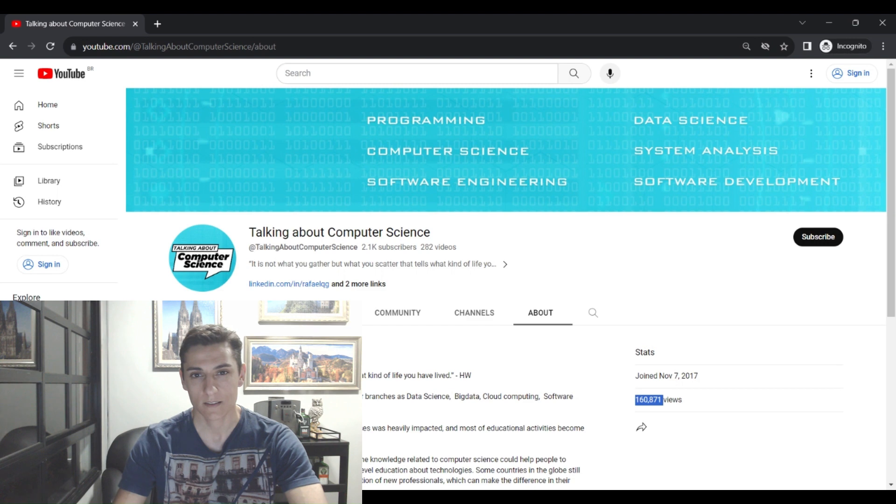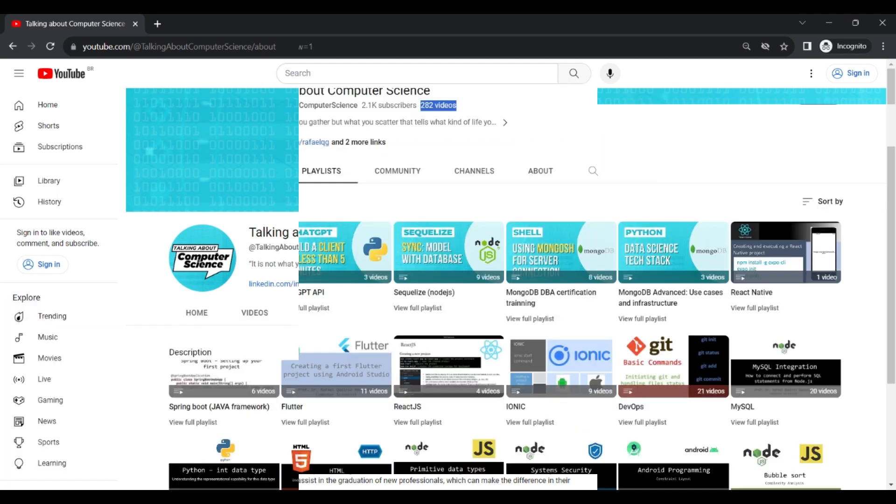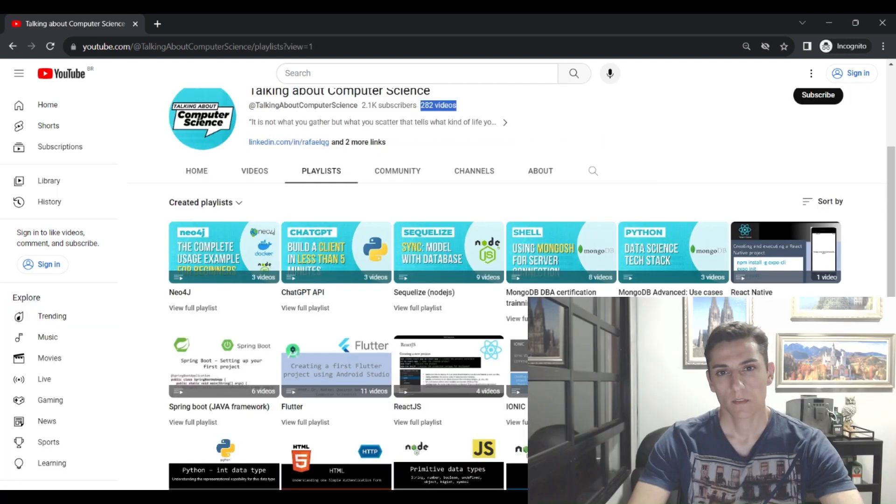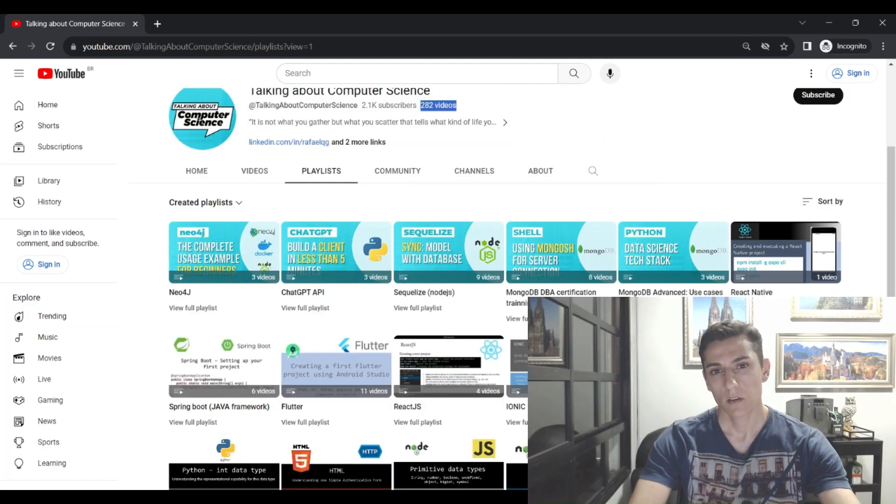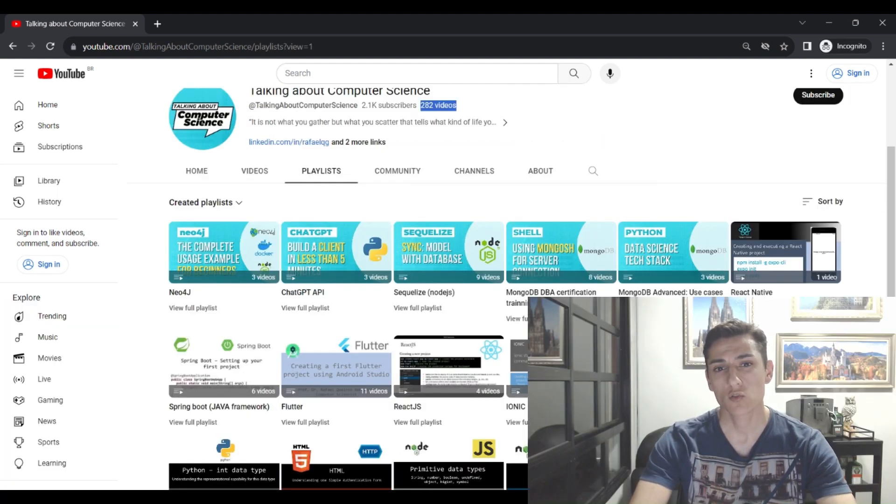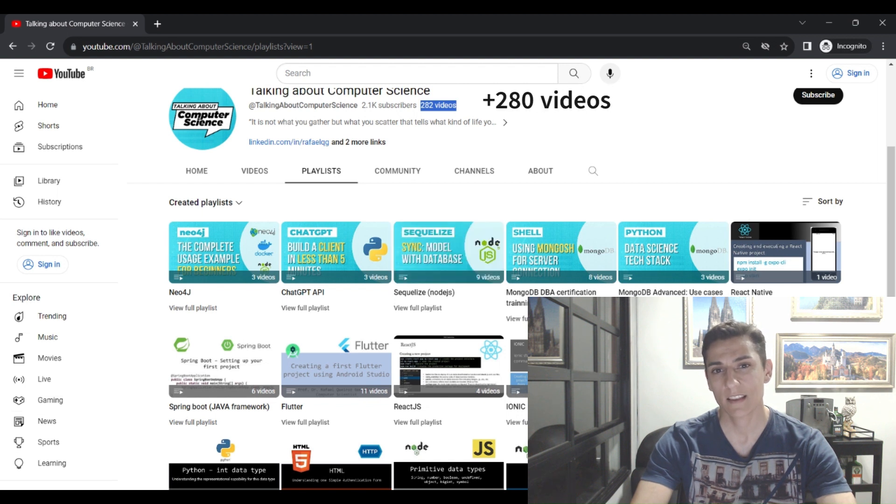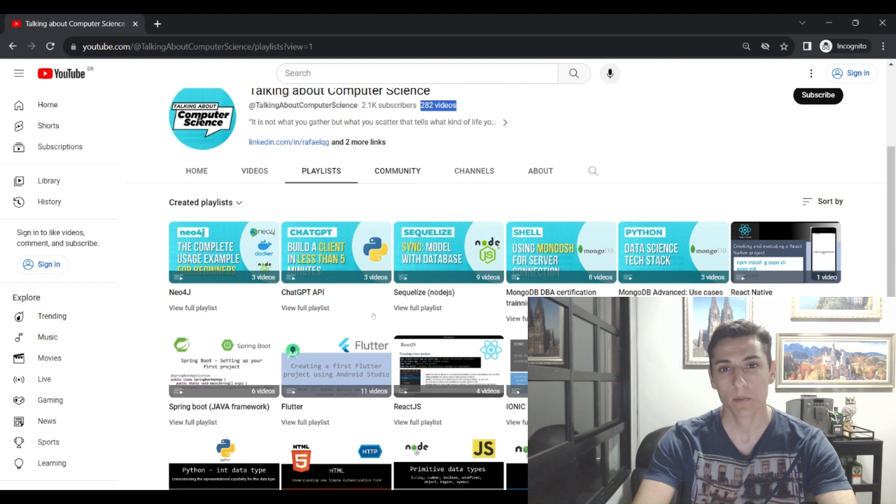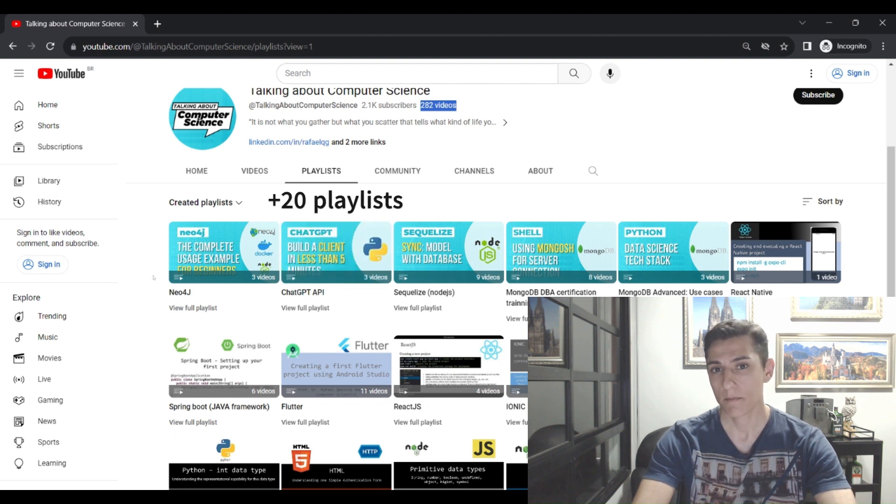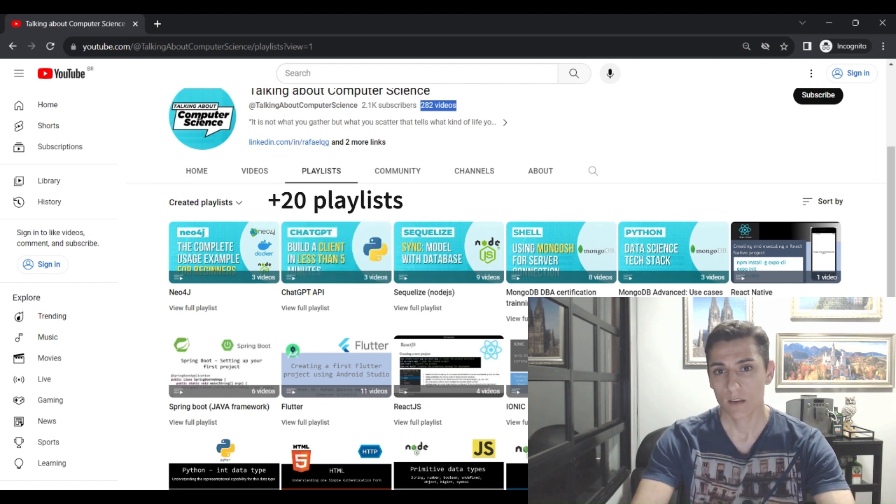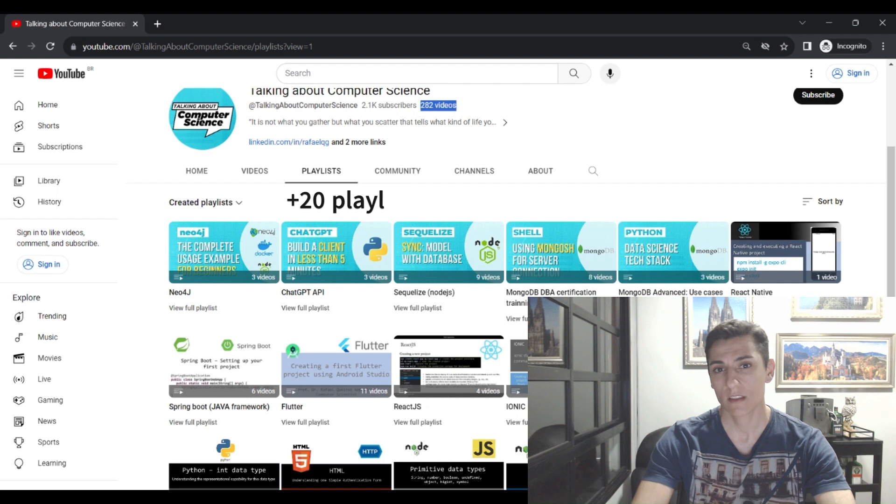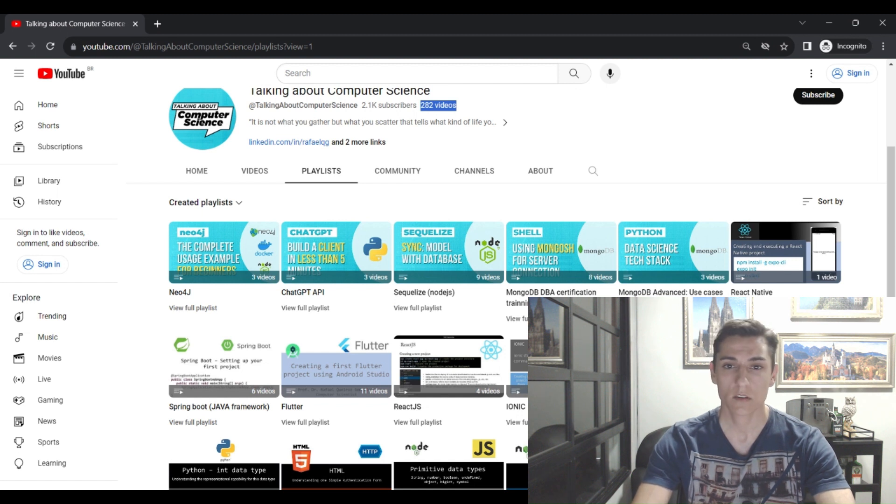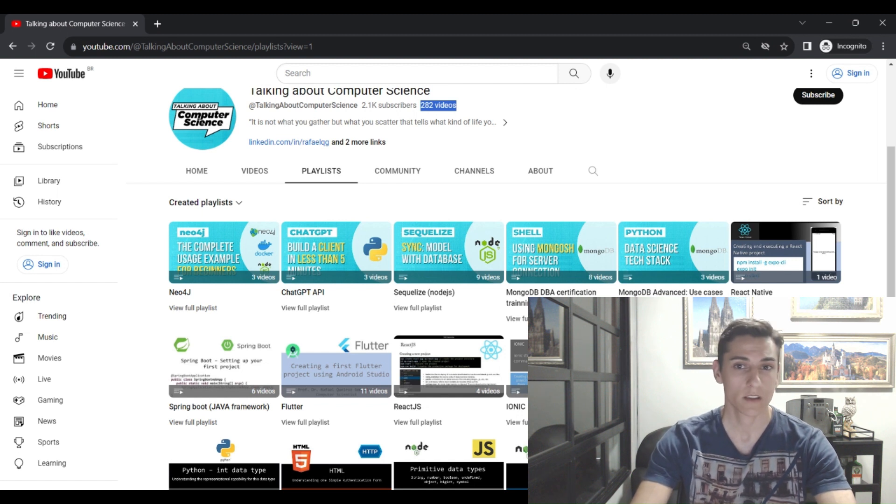In this channel, more than 280 videos have been published. We have organized these videos into more than 20 playlists, properly created grouping videos in a logical manner in which you can explore each content.